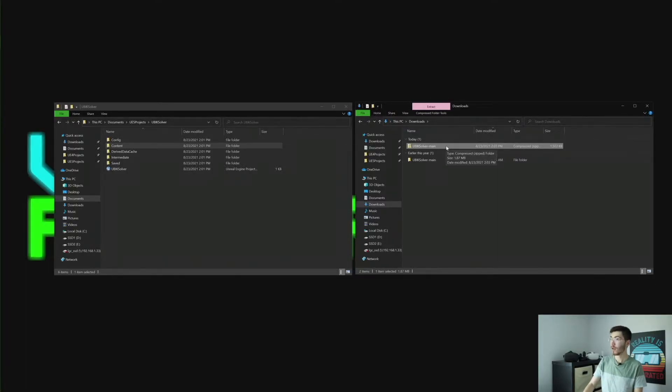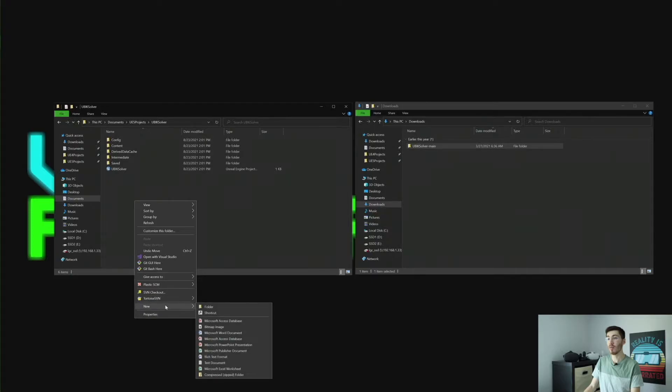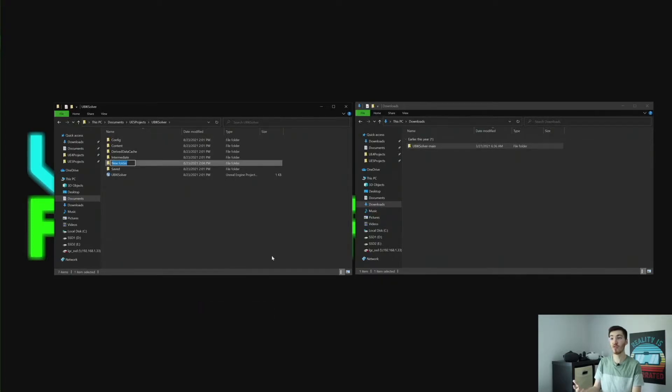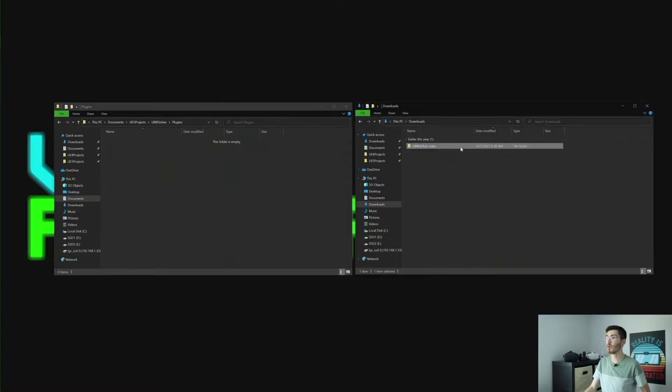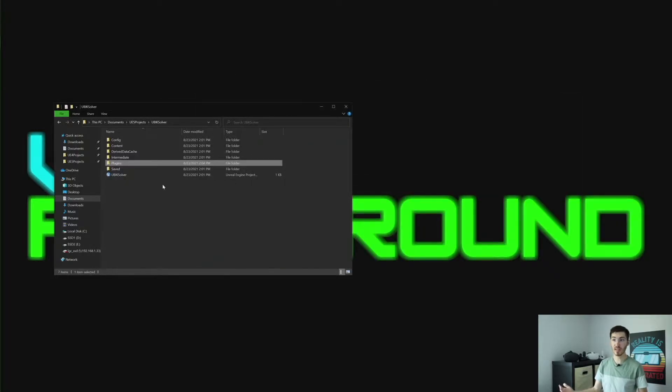These are the files you're going to want — or rather, you're going to want the whole folder, just making sure you have all your files there. Right here in our project folder, we're going to want to create a new folder called Plugins, just like you see there. Open that up and we're going to drag the UBIK Solver right into that plugins folder. That's really all you need to do to install the plugin.